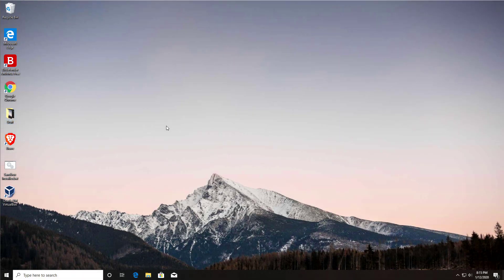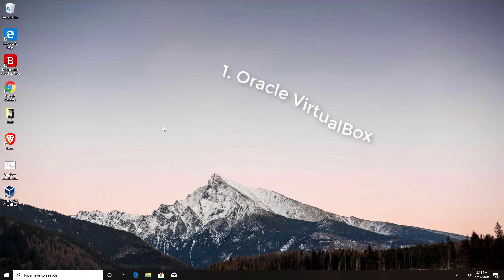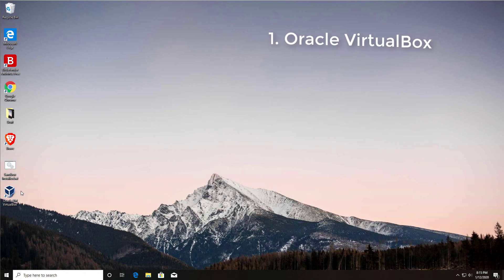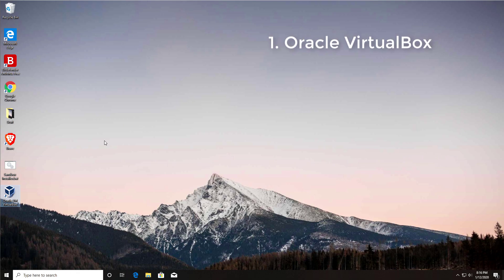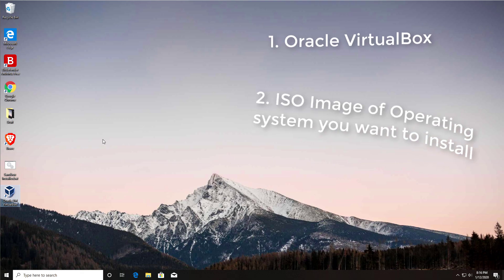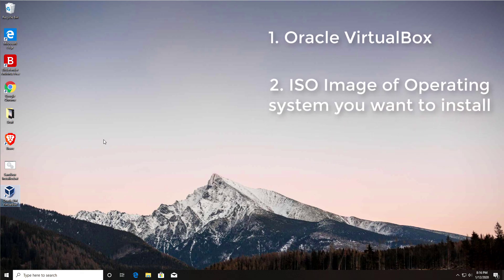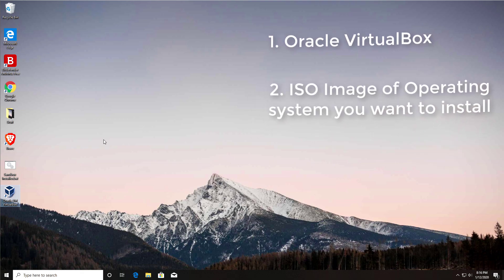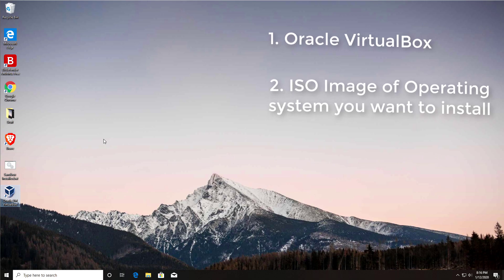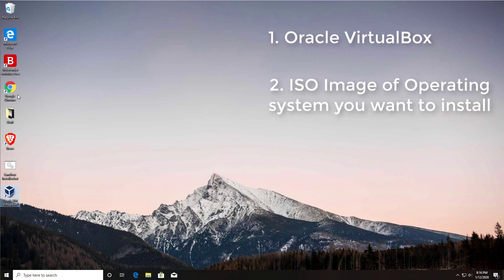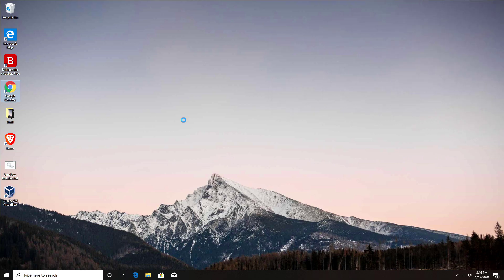For this process we need just two things. First, you need virtual machine software — I'm going to use Oracle VirtualBox. Second, you need the actual operating system you want to install. I'm going to use Windows 10 and I'll show you exactly how to download that software image.